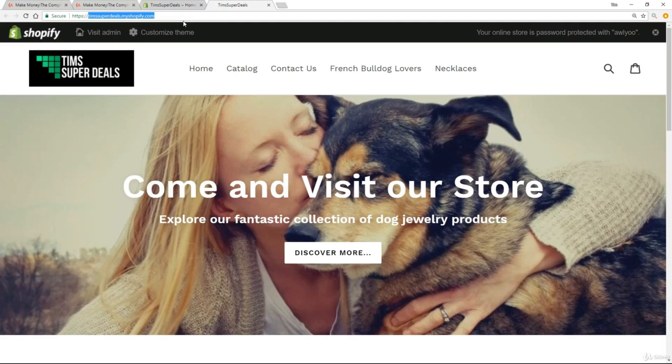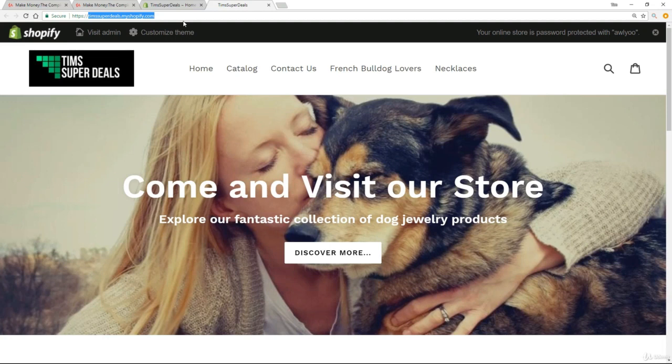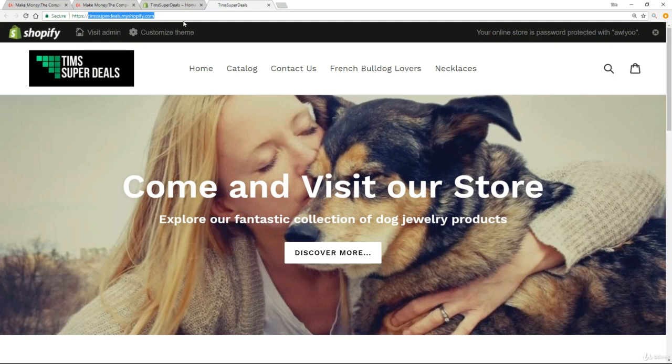Now, don't get me wrong. You could build out a store on this and never change it. But when it comes to building your brand and being taken seriously, having something on a sub domain or a My Shopify sub domain is really not the way to go. It's really not going to help you build out that professional brand and superb store that you're ultimately looking for.